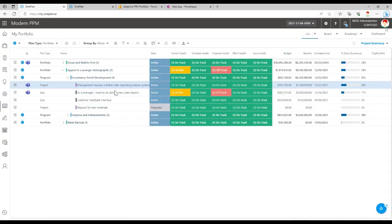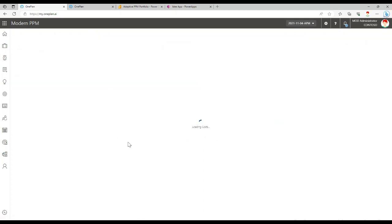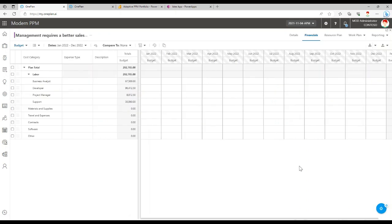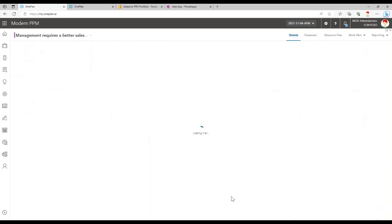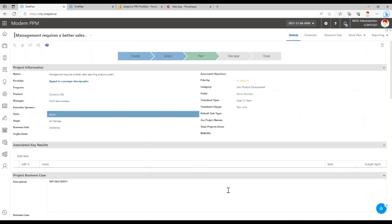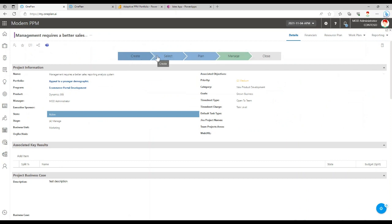Now on top of the Power BI integration with OnePlan, we also can use Power Apps and Power Automate as well. So within a plan, you'll see that we have these workflow stages. These are called process steps in OnePlan. Some organizations call them phases or stages, whatever you prefer.